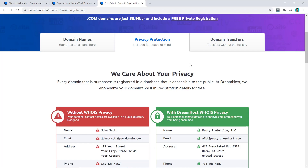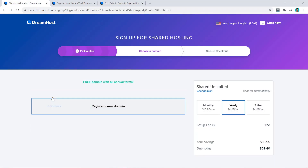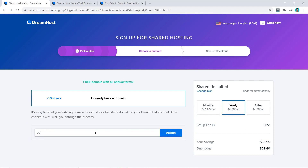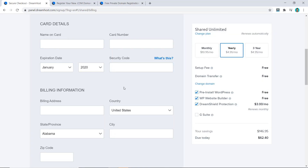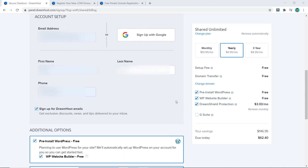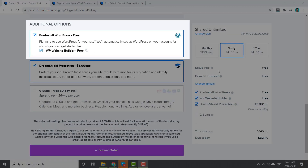What I recommend is: if you only have one website and you're happy with DreamHost, just purchase the domain with them. But if you want to buy a few different domains, go with Namecheap. Back to the domain section — I already have a domain I'm going to use, so I'll click 'I already have a domain,' type it in, and click Assign. Then we choose the payment method, fill out payment and personal information details, and scroll down to the additional options section.